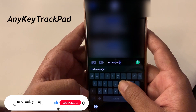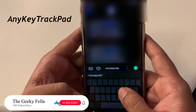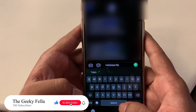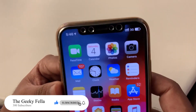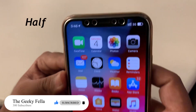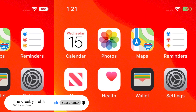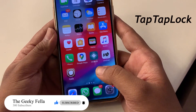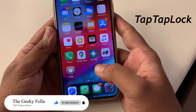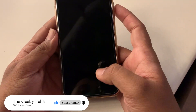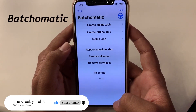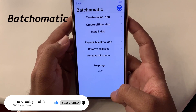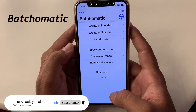Dark Keys makes your keyboard even darker. AnyKeyTrackpad helps you move the cursor not only with the spacebar but also with any keys. The next tweak is Half — with this tweak, iPhone X and above users can get a battery percentage display at any time. TapTapLock allows you to lock your iPhone by double tapping on your home screen.